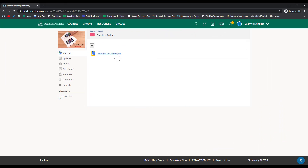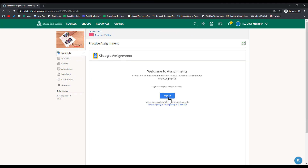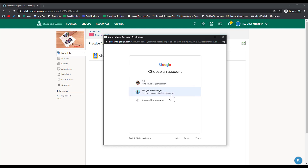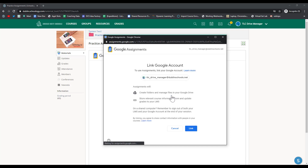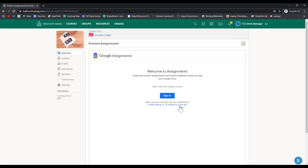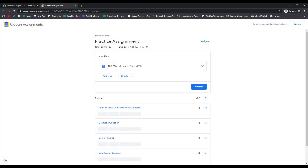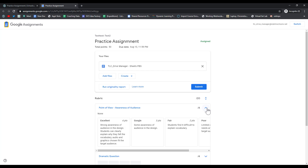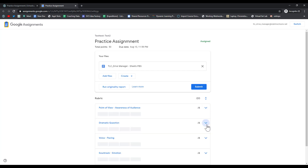Let's have a student complete this assignment so you can see how to grade using this app. As a student, I can click on the assignment. The first time that students use the assignment app, they will need to click Sign In and then select their account. They'll also need to click Link because their assignments will also live in their Google Drive. Here the student can see the attached template, the rubric, and they can expand any portion of the rubric to see the full description.